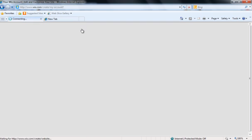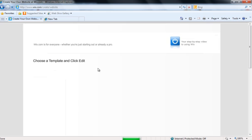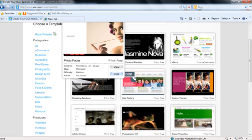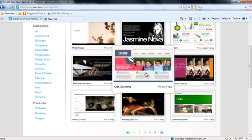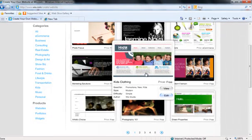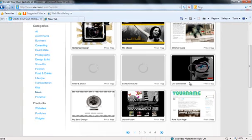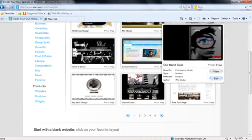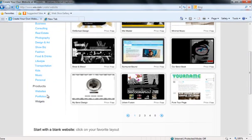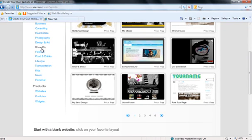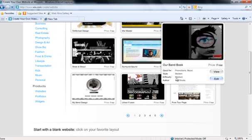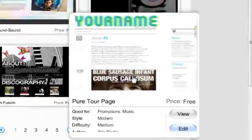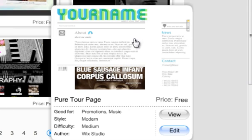When you click create, it takes you to a screen where you can choose your page template. A template is just a pre-made design that you can edit to your liking. I'm going to choose the music category for right now. You can check these to find one that fits best for you. They have categories, but you might find something in showbiz that you want to do for music. I'm just going to click on this template right here. When you want to use a template, you just click on edit.